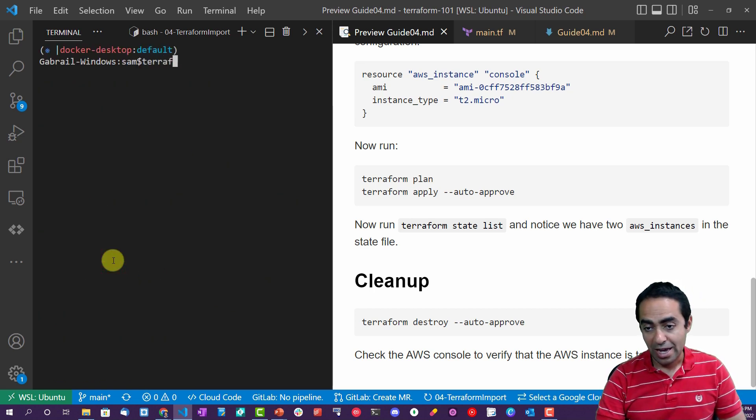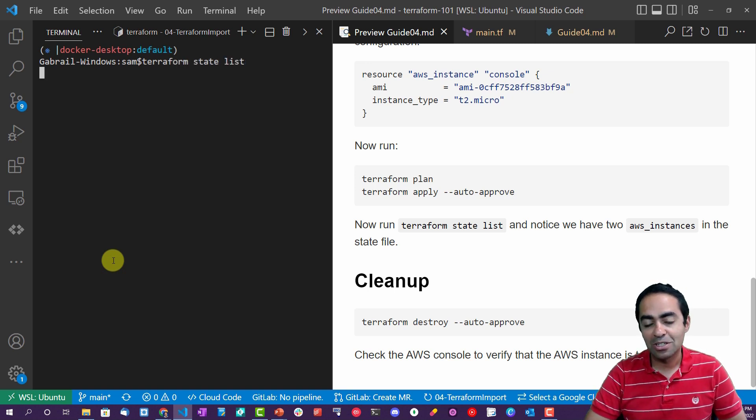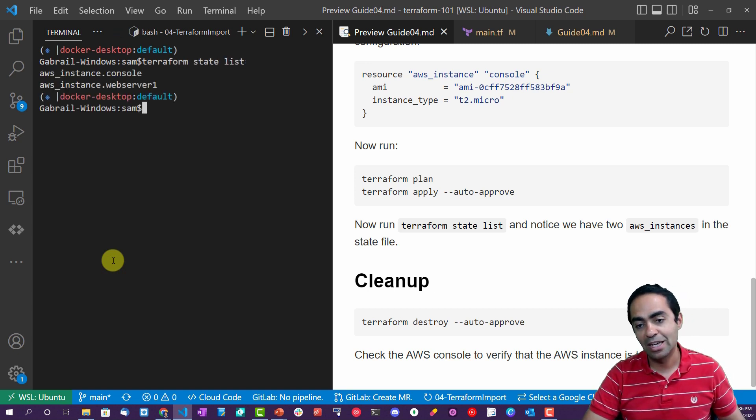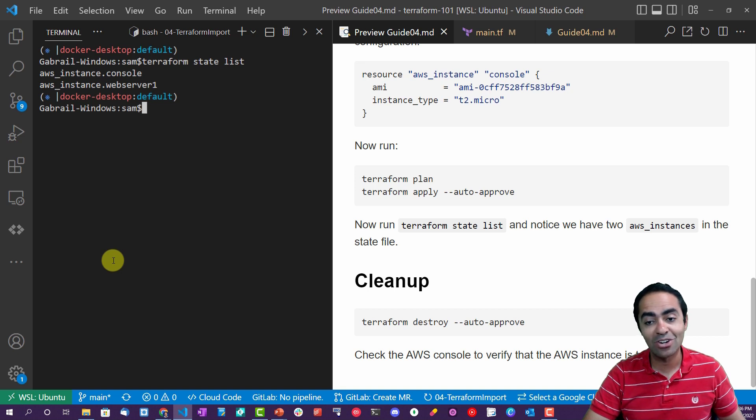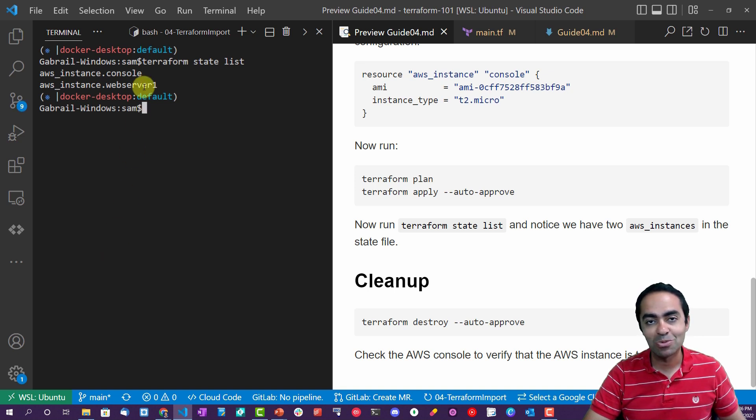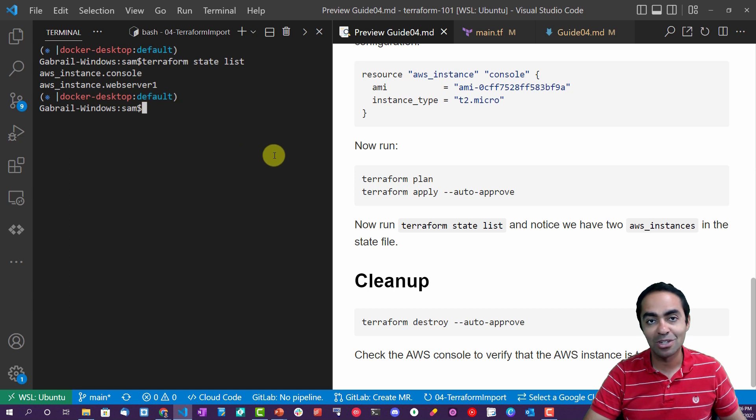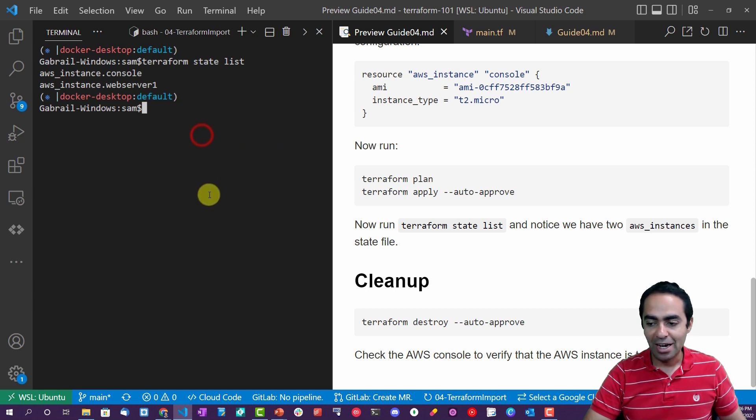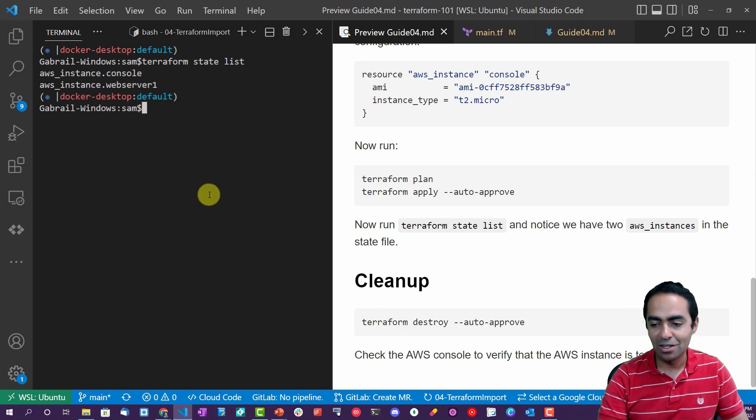And if you want to now check the terraform state list, you would expect to see two instances. And there you have it: the aws_instance console which was imported, and the aws_instance web_server one which already existed under Terraform's management.